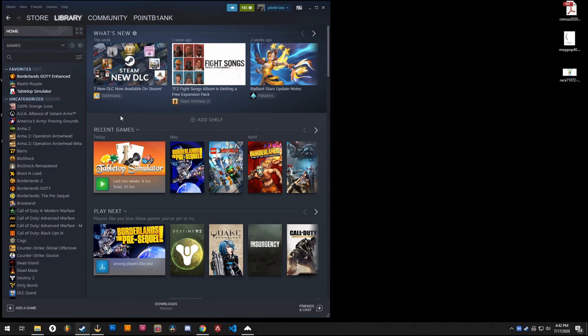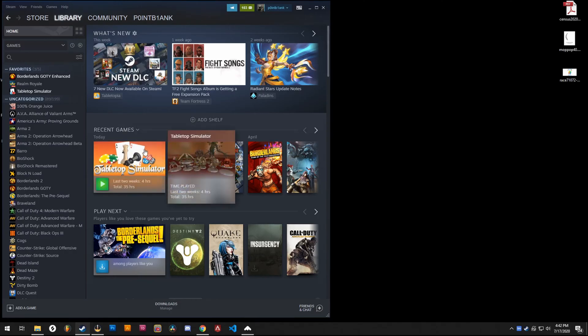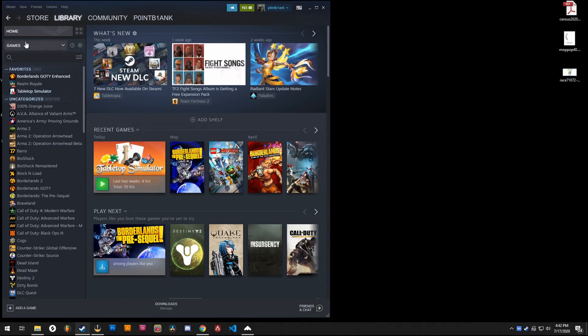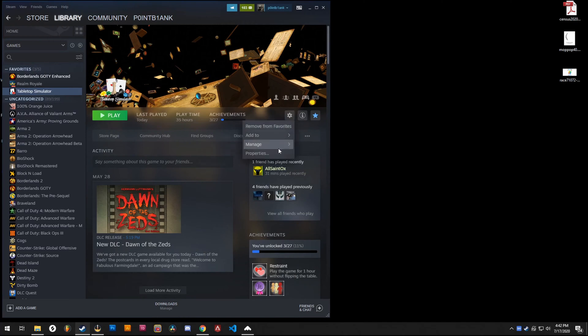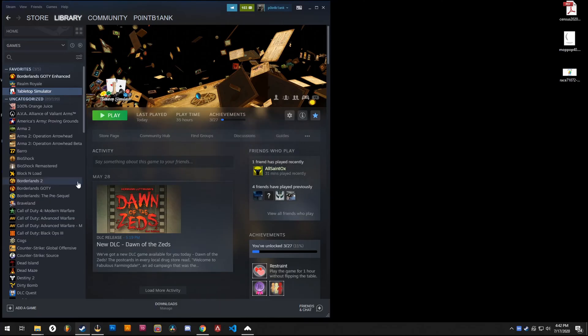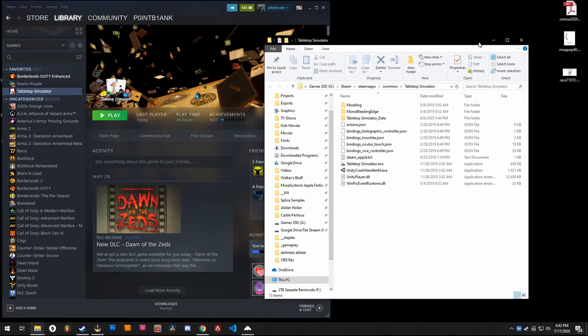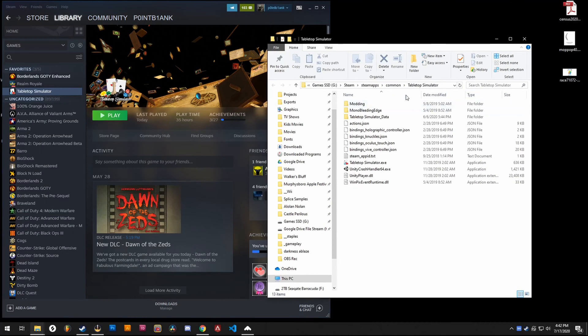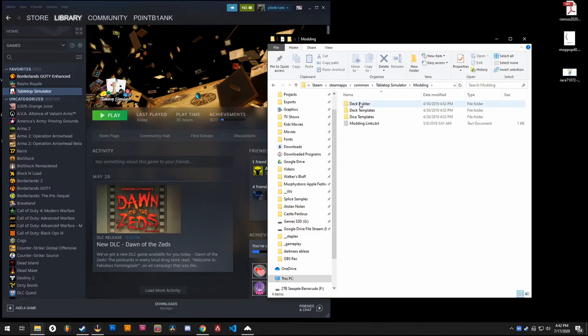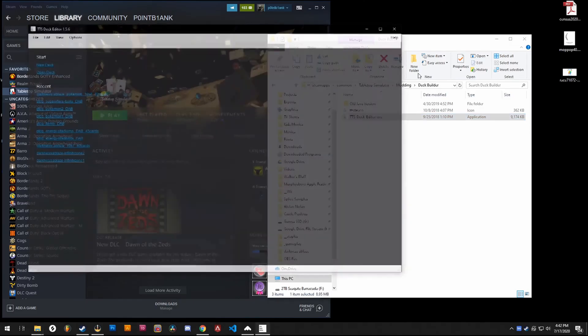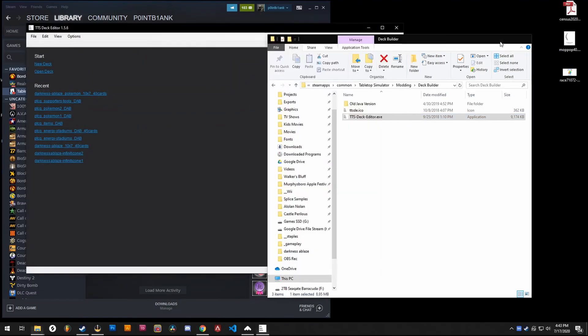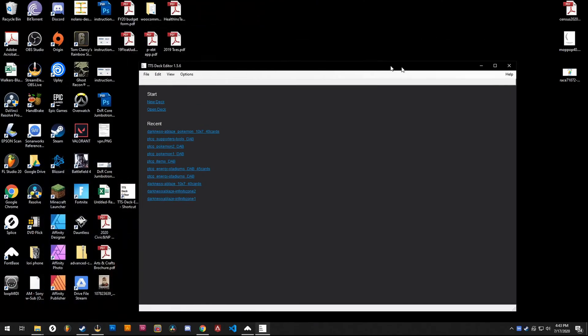So first you probably want to go to Steam, go to Tabletop Simulator, and then move things around, manage, browse local files. That will take you to the folder that Tabletop Simulator lives in. There's a folder called Modding. You go in there, there's also a folder called Deck Builder, and there's this .exe in here, the application that lets you build a deck.